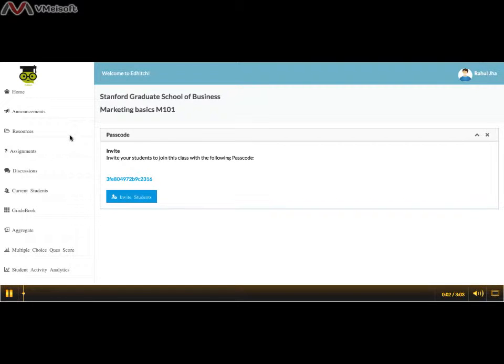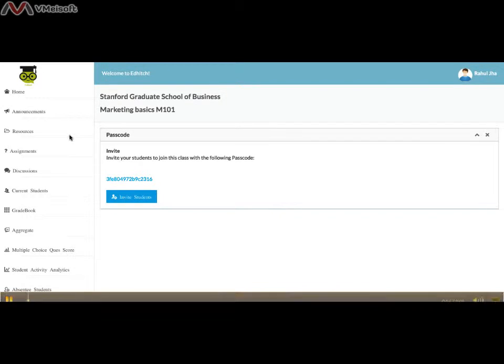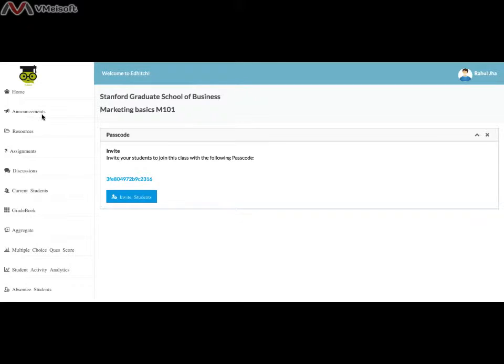Welcome to your class at EdHitch Part 5. Moving on from adding announcements, resources, and subjective type assignments to your class, we go to multiple choice question assignments.